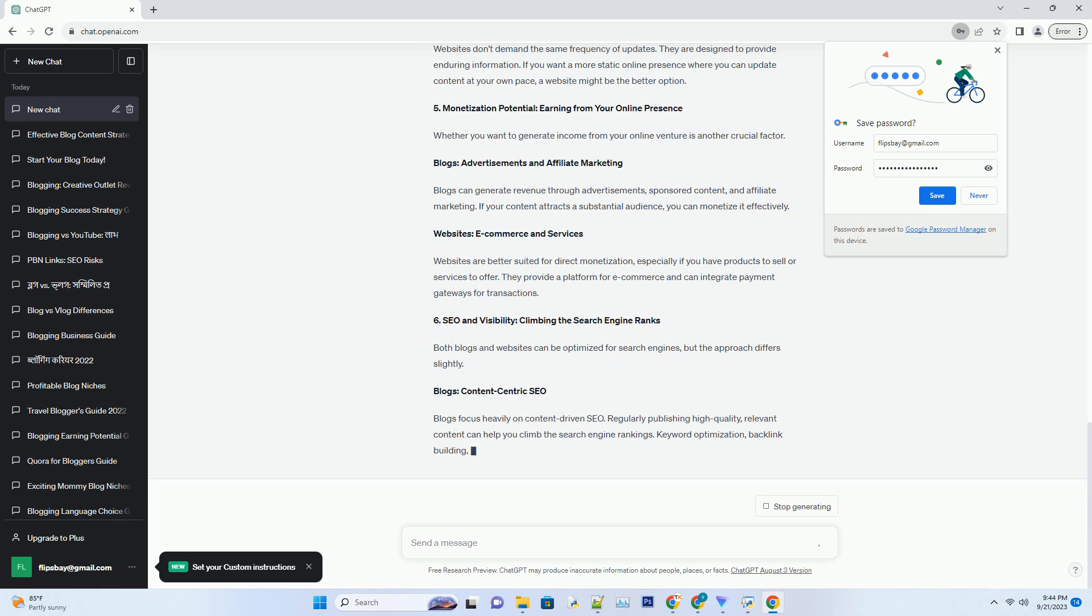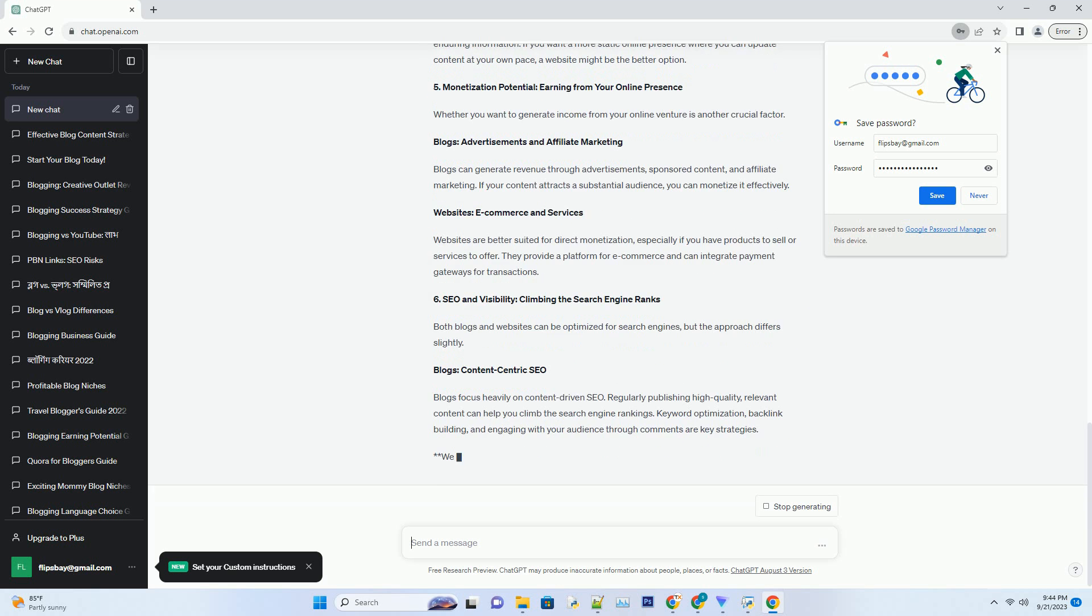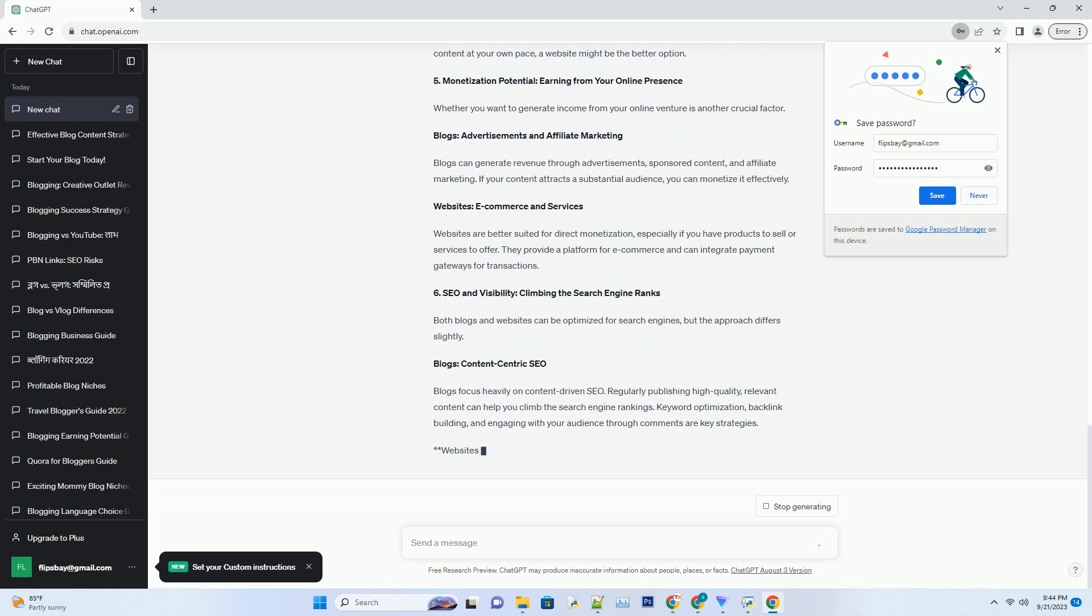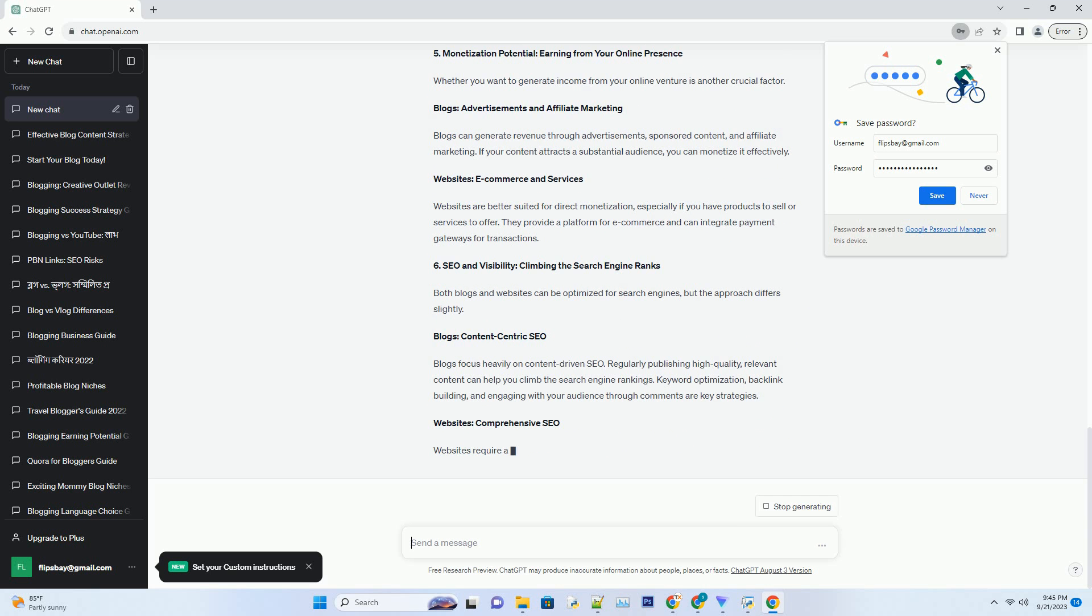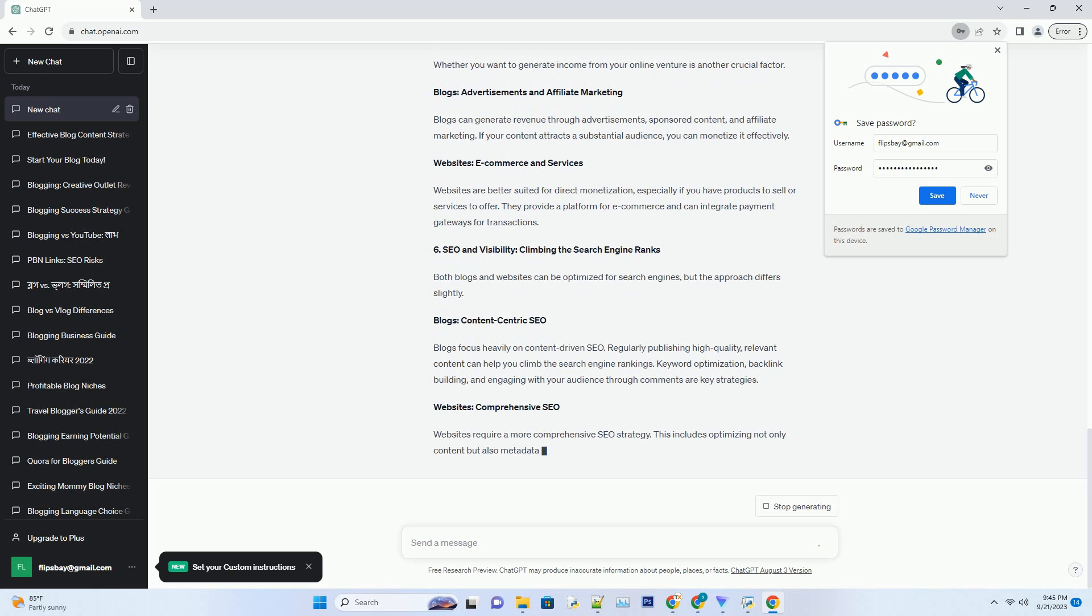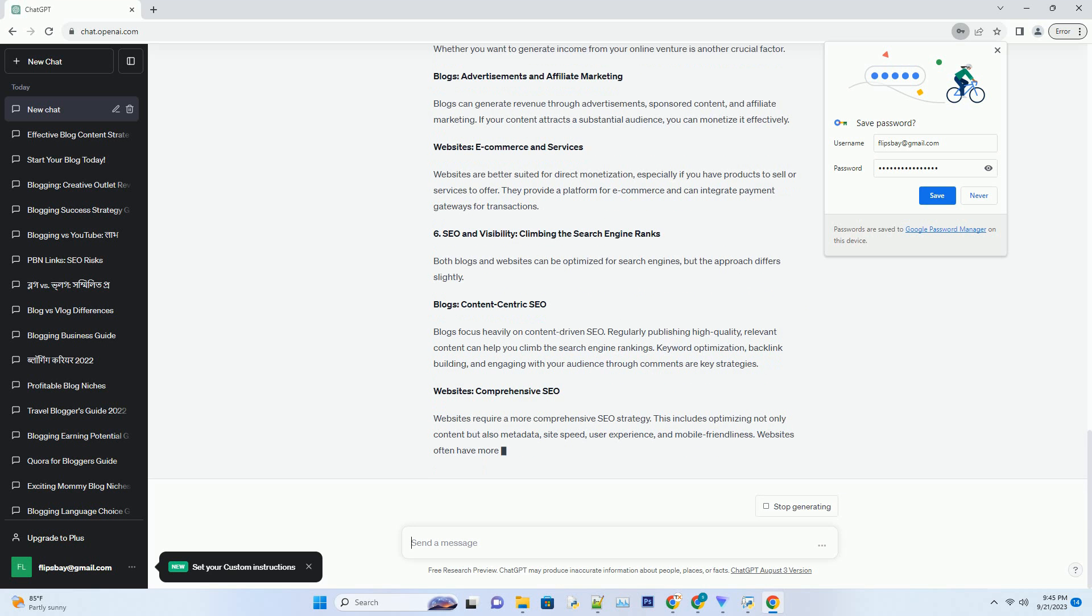Websites: Diverse Content Types. Websites offer a broader canvas. You can showcase a wide range of content, including blogs, but also multimedia elements like videos, image galleries, product listings, and more. This diversity is particularly beneficial for businesses and professionals seeking to present their offerings comprehensively.